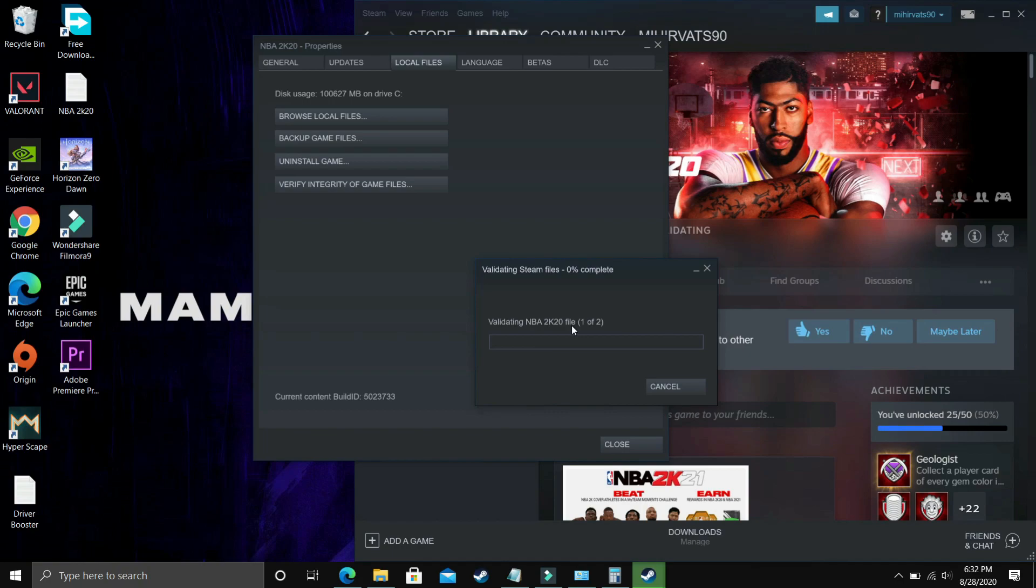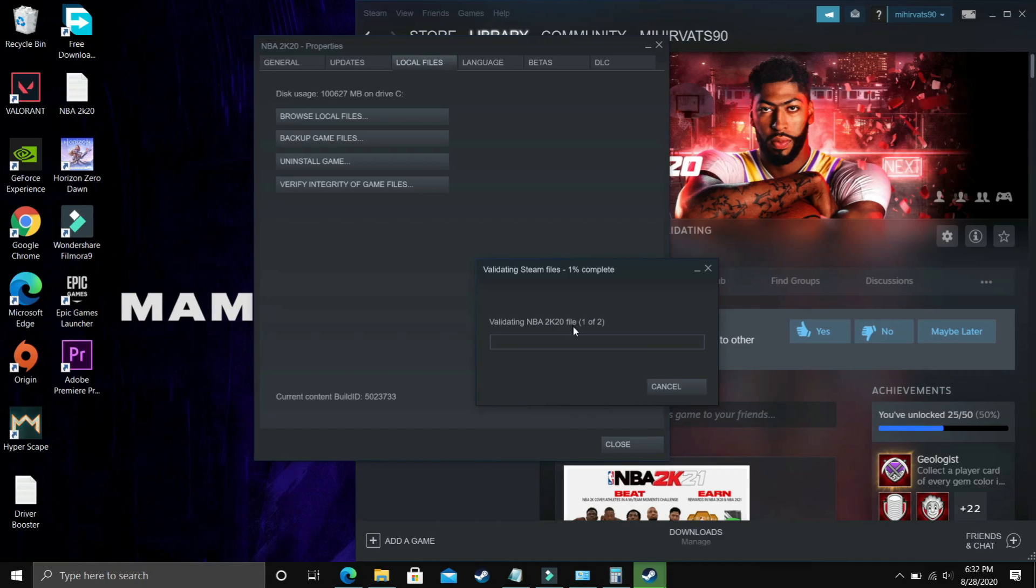Just verify the integrity of your game files, restart your PC, and then try running your game. Most probably it will be fixed, but if it's still not working, proceed to the next step.